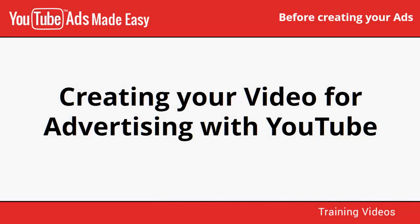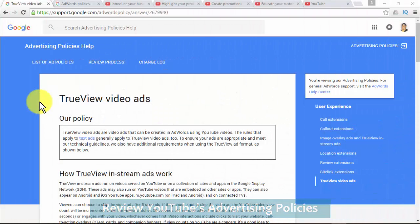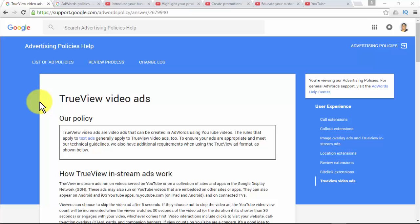Knowing how to create quality videos is crucial to achieving success through advertising. Creating good videos is key to obtaining more subscribers and viewers on YouTube. Before going through your advertising campaign, make sure to review all of YouTube's advertising policies, terms of service, and community guidelines. Go to support.google.com/adwords/policy/answer/2679940 to view important technical guidelines as well as additional requirements for using the TrueView ad format.